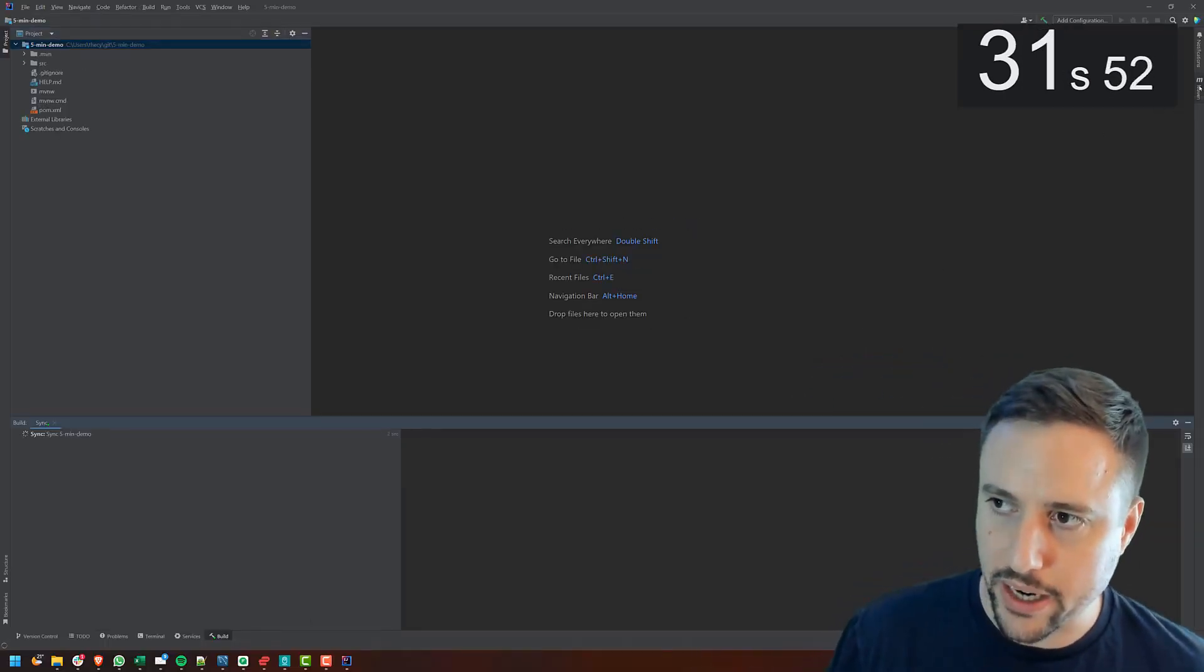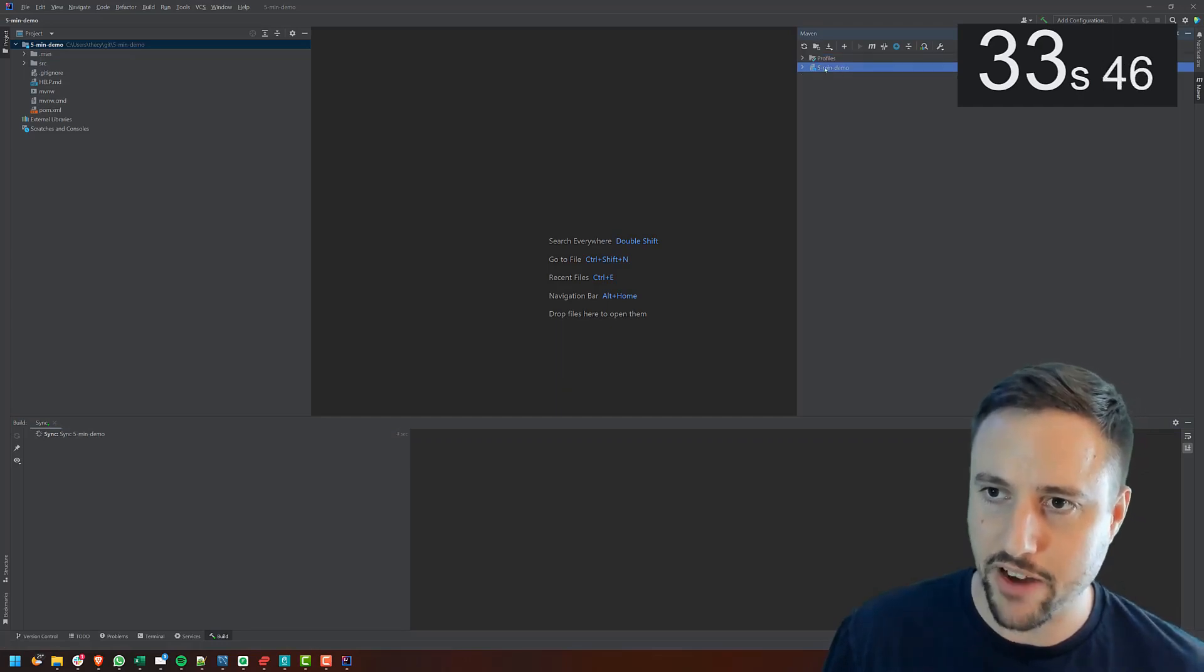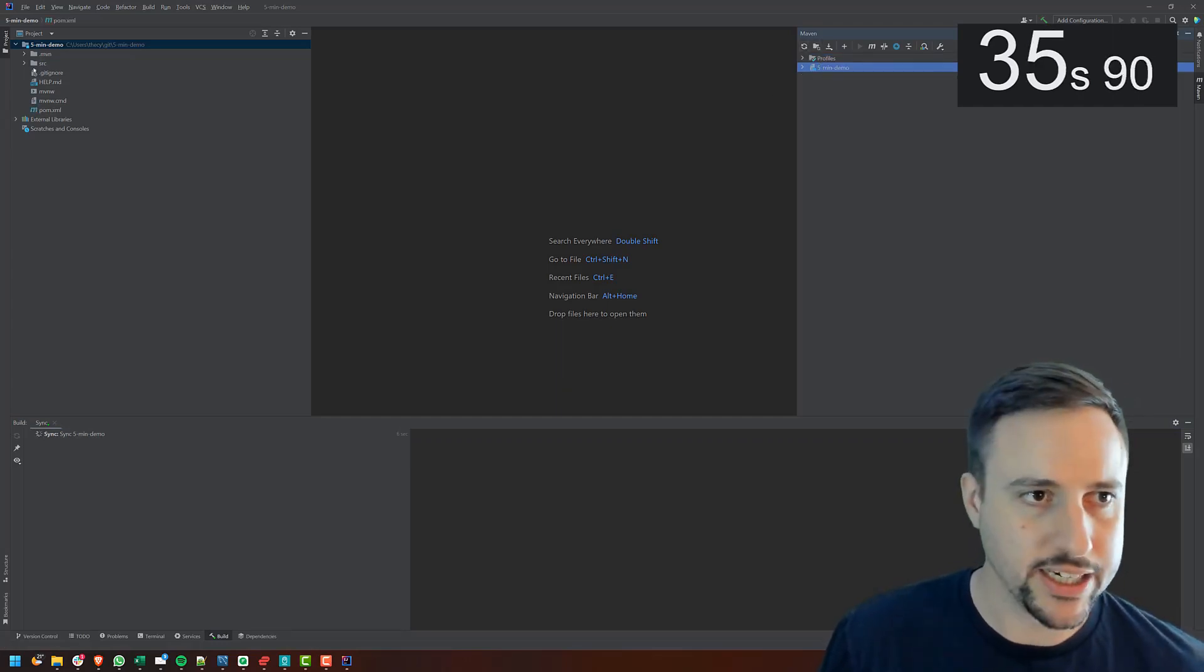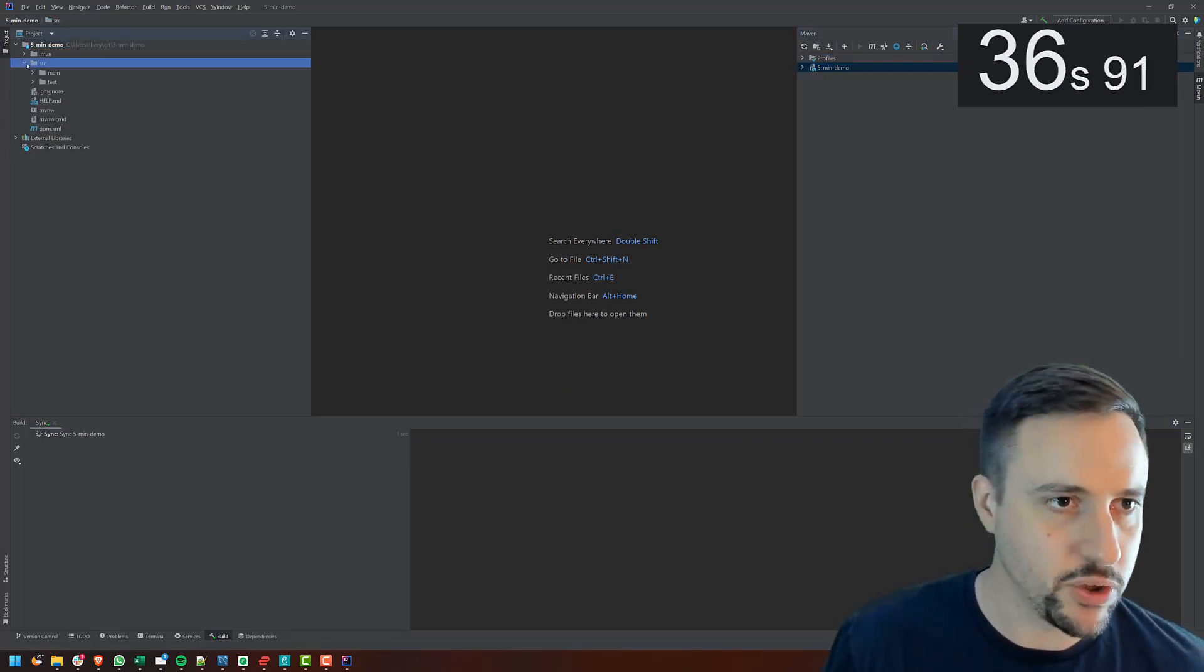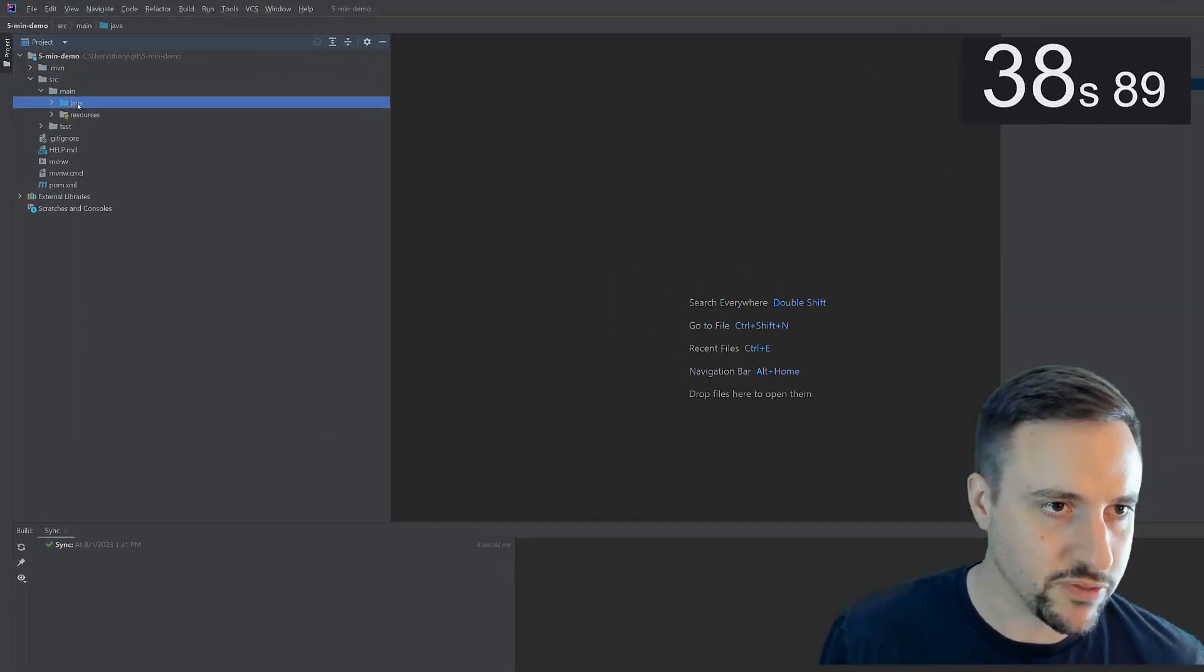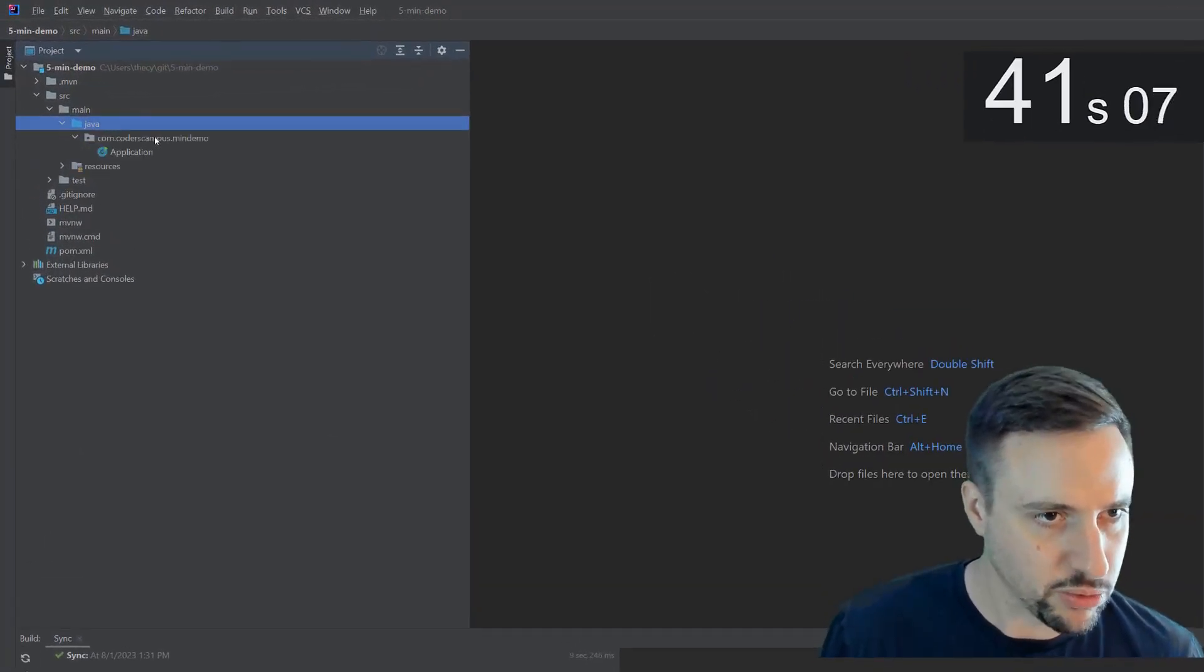If it doesn't, you can always go on the right here, this little Maven tab, click on five minute, whatever, and refresh it. And it will essentially give you the blue folder here. So if you see blue, that means that you're doing things right.